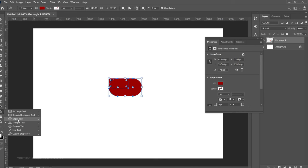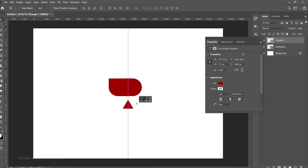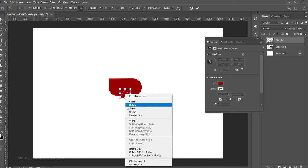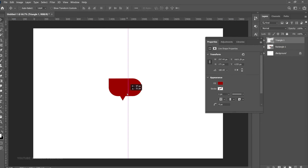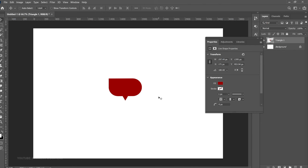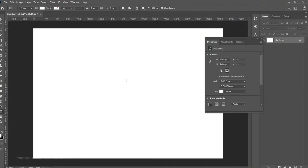Get the triangle tool and create a perfect triangle. Press Ctrl+T, right-click, and flip it vertical. Put it onto the shape and you have another combined shape. Select the layers, press Ctrl+E, and you have a new merged shape — very simple.